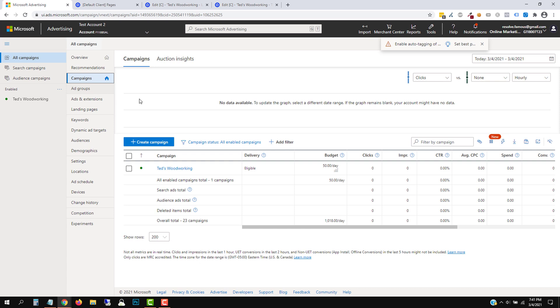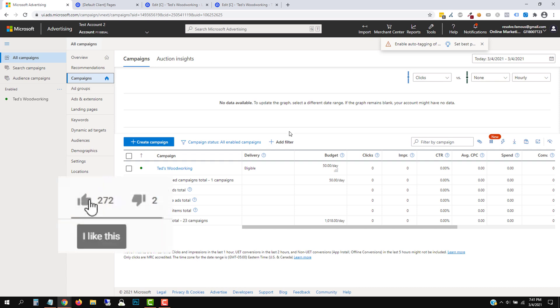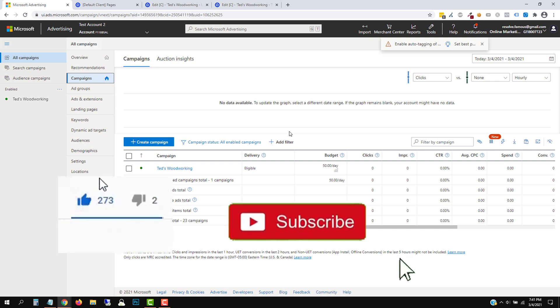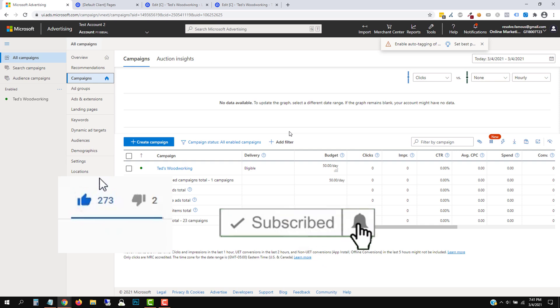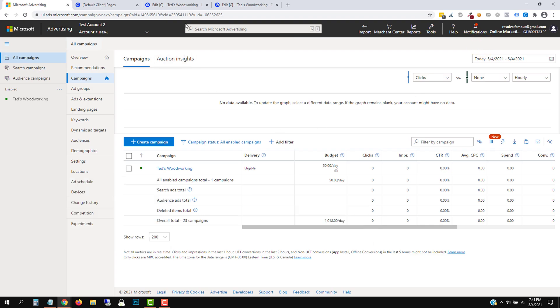Before we dive straight into it, make sure to hit like and subscribe, hit the notification bell icon so you get notified when I release more videos just like this. That being said, we are going to dive right in.